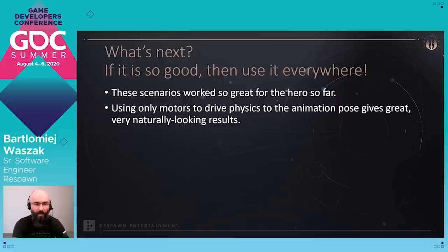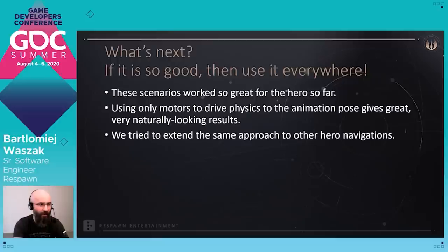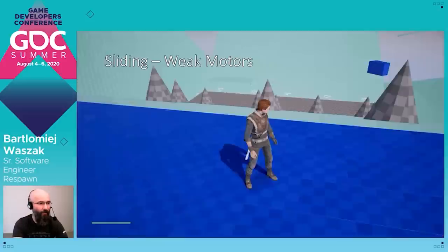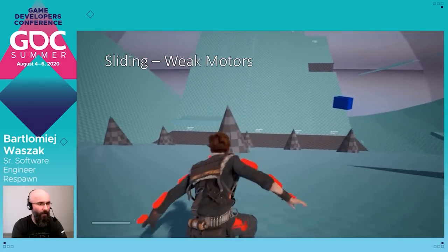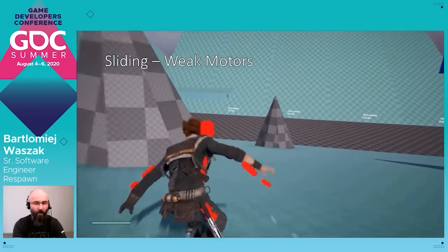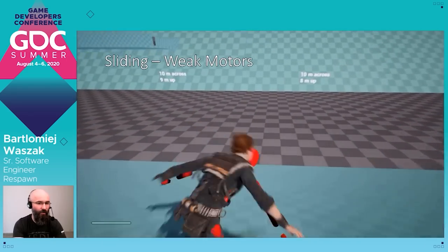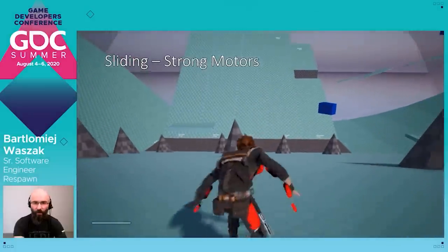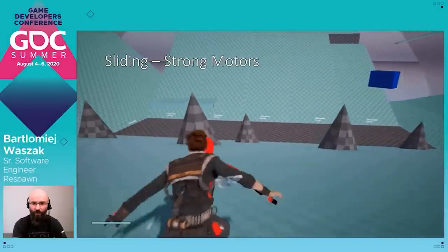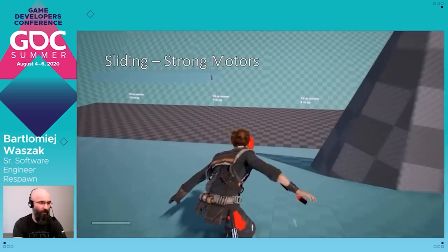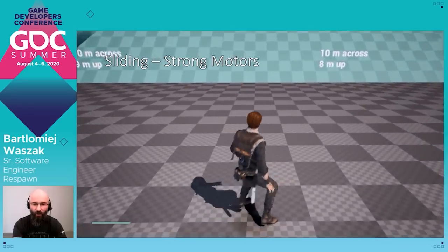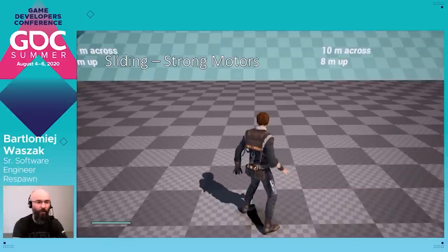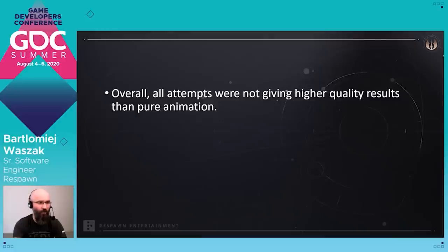We tried to extend the same approach to other hero navigations, and the results were not so great. With weak motor settings, whenever there is an obstacle or some fast-changing motion, the hero just swings way too much. With stronger motors, the character was just too stiff and results were also not really satisfying. We also tried different approaches mixing motors with velocities for all bodies, but we still didn't have substantially better results.